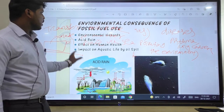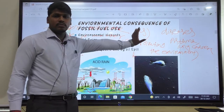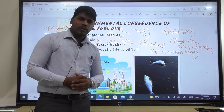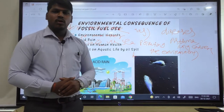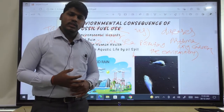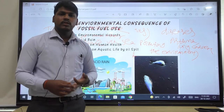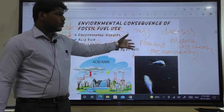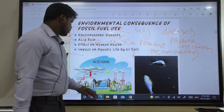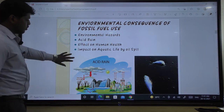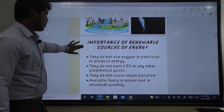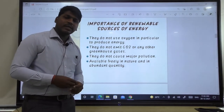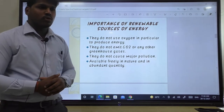These four points — environmental hazards, acid rain, effects on human health such as asthma and lung cancer, and impact on aquatic life — lead us to conclude that burning coal, oil, or natural gas to produce energy is dangerous for the environment, for humans, for aquatic life, and for plants. Therefore, we will now move to the importance of renewable energy, and we will switch to renewable energy.